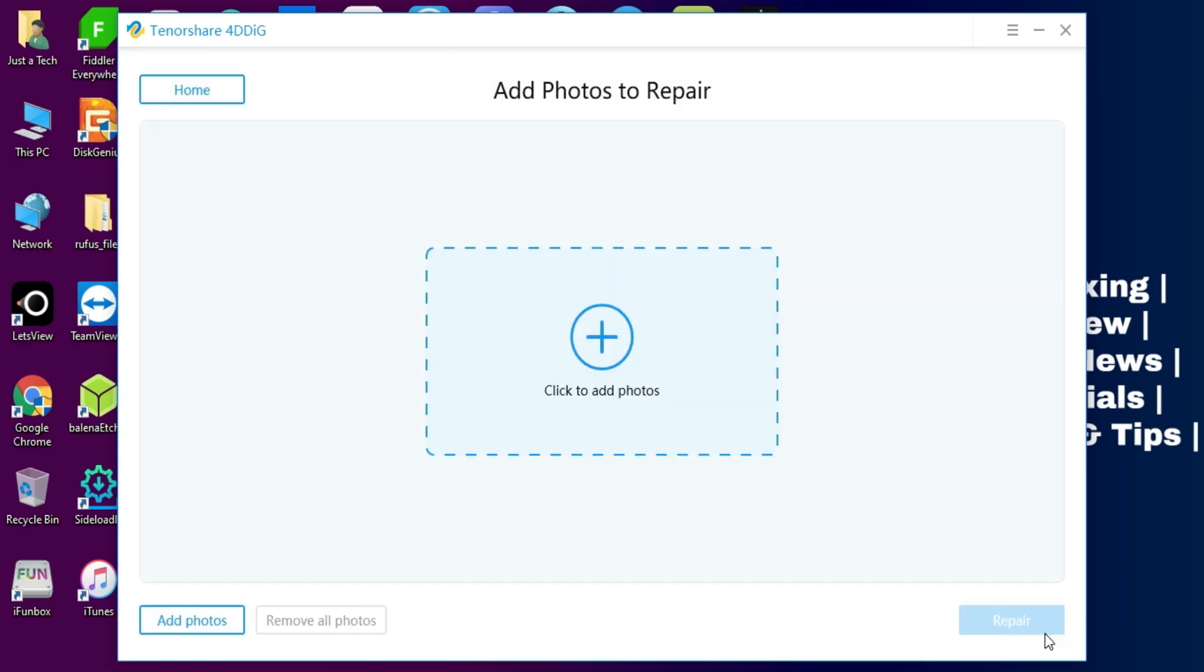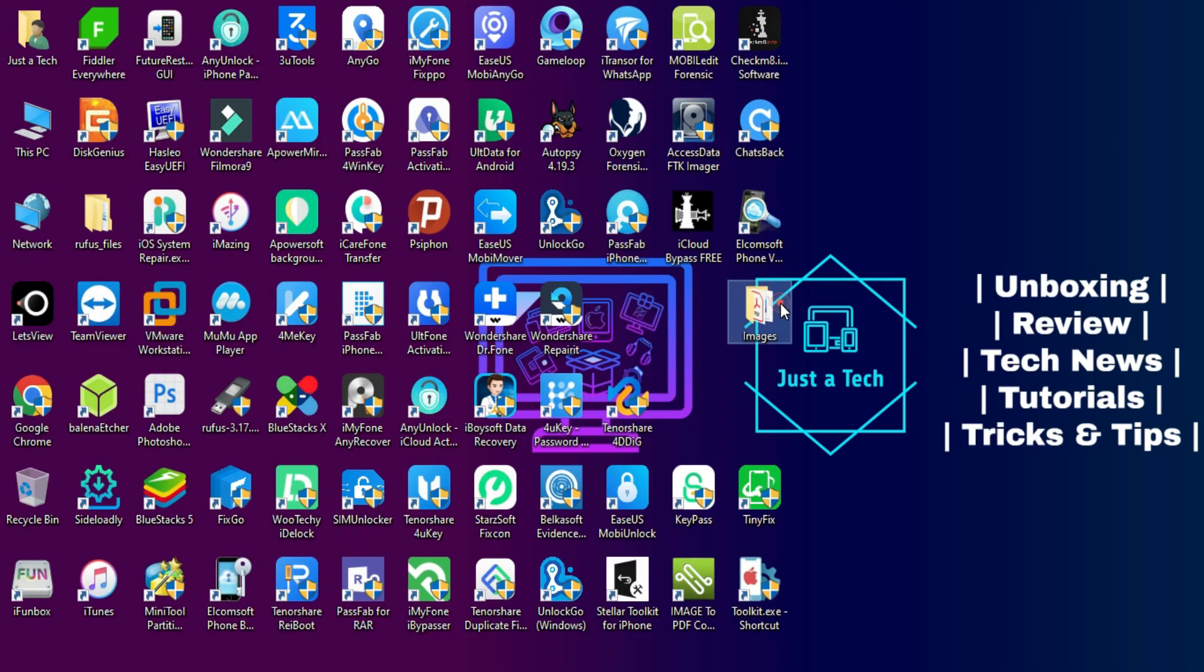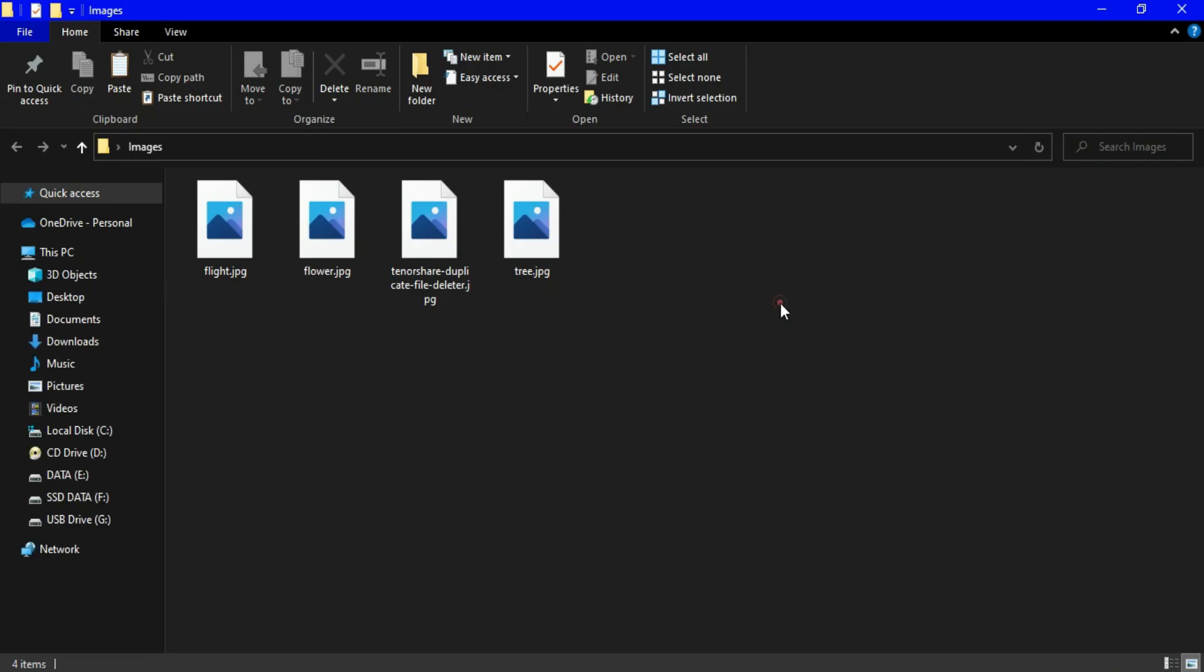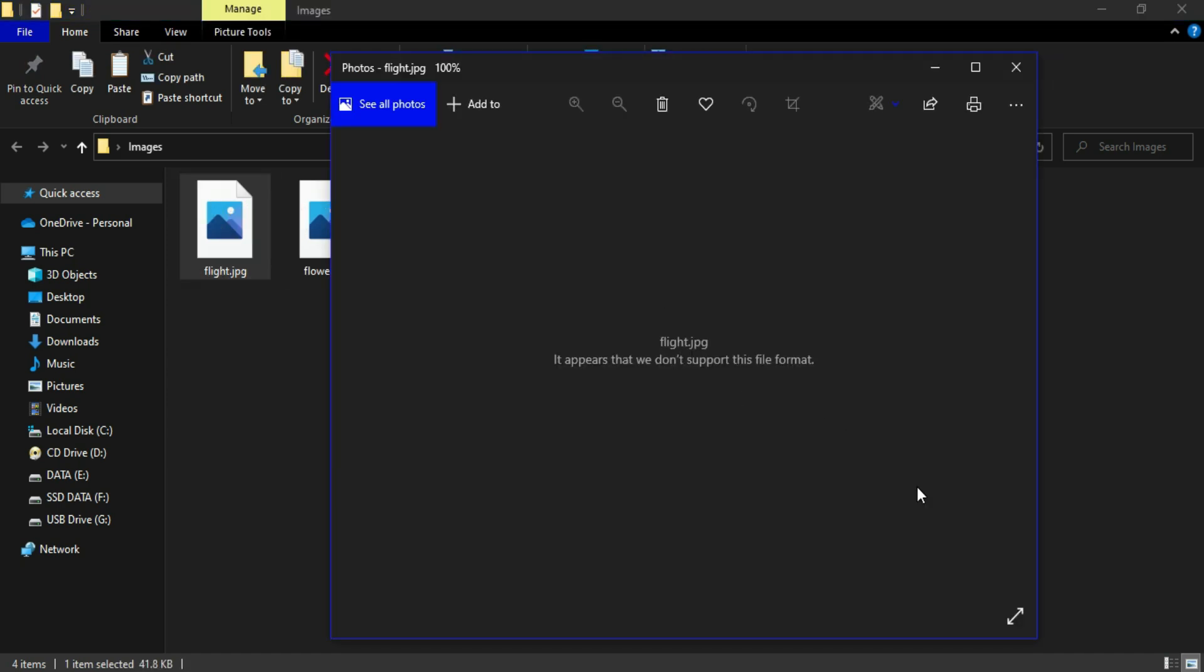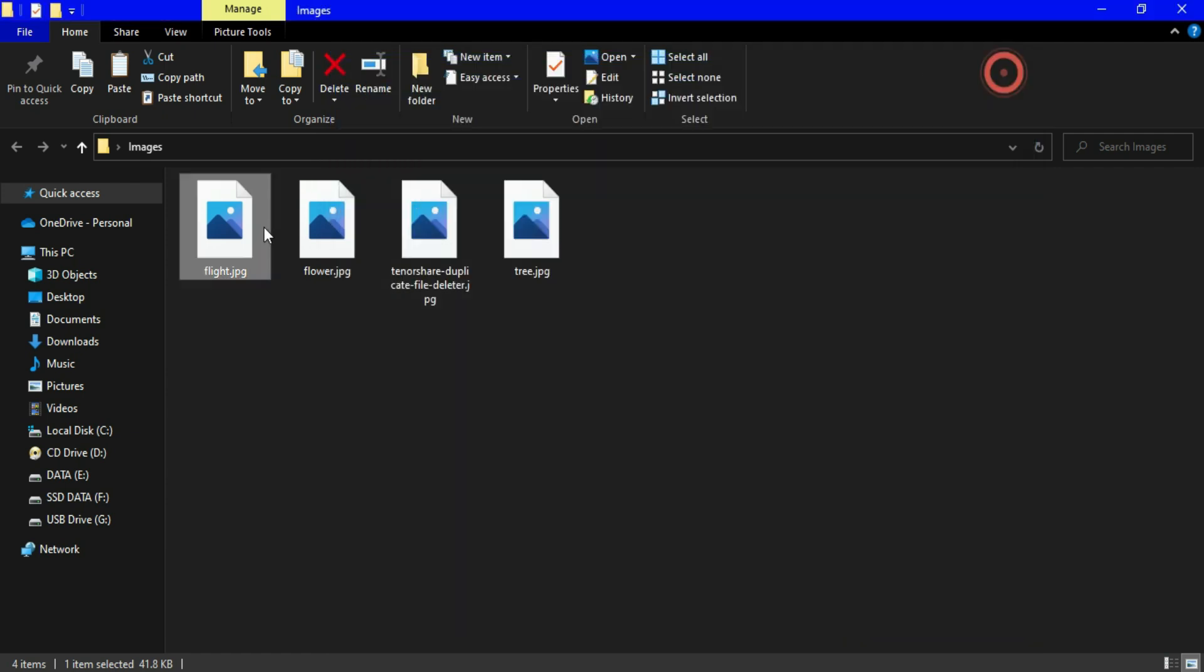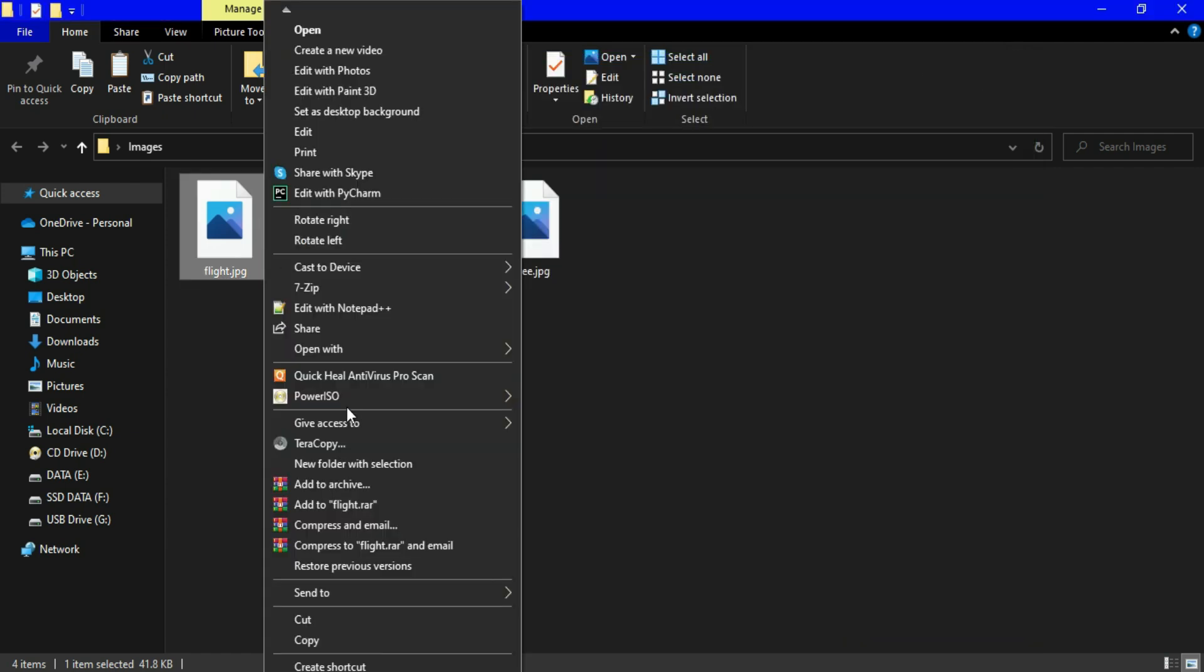For this video we will try the Photo Repair feature, so you can click that. After that you will see I have some images that have been corrupted or damaged and I'm trying to open it and I'm seeing some errors on my Windows machine.